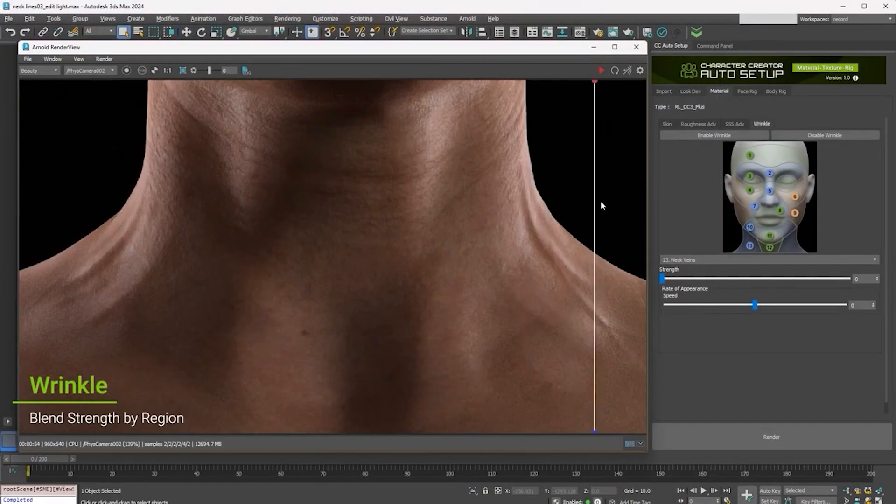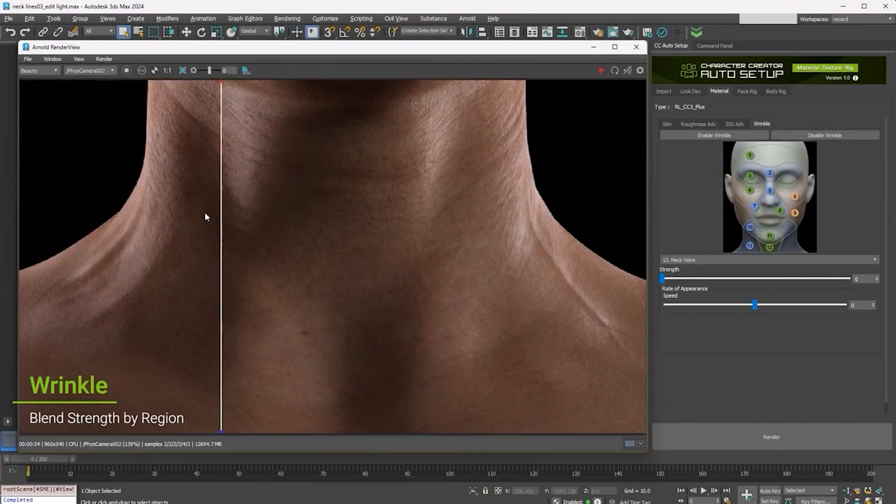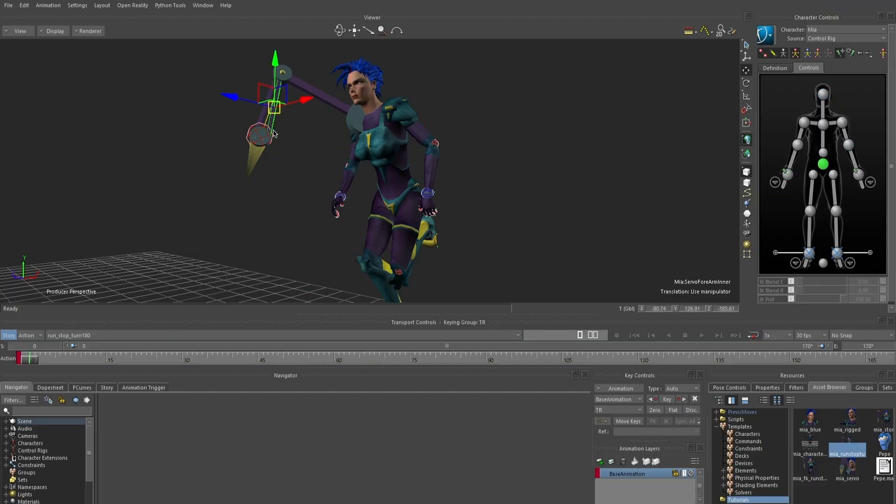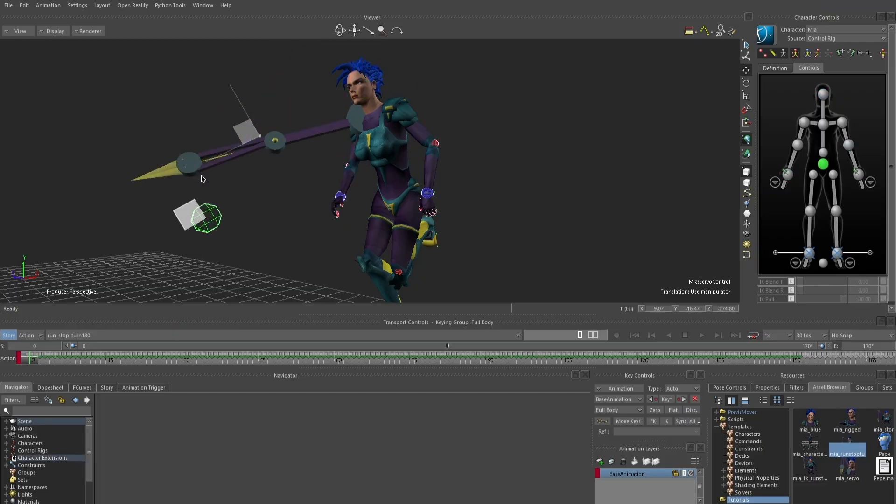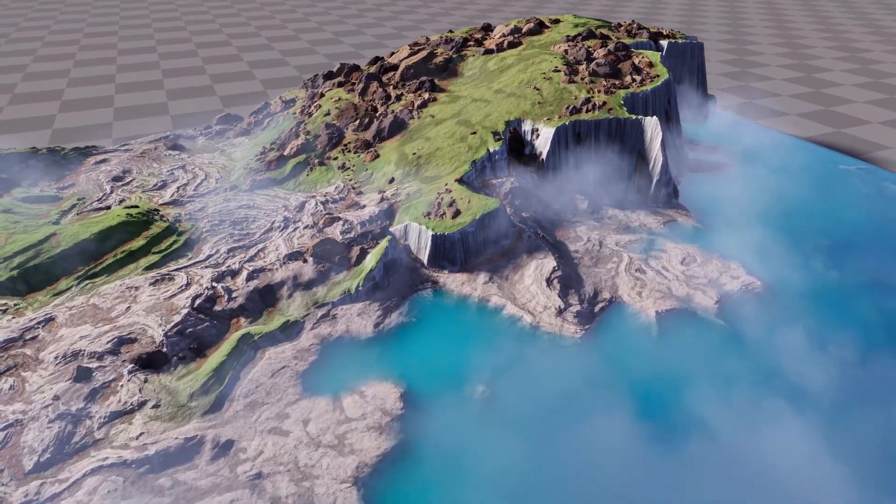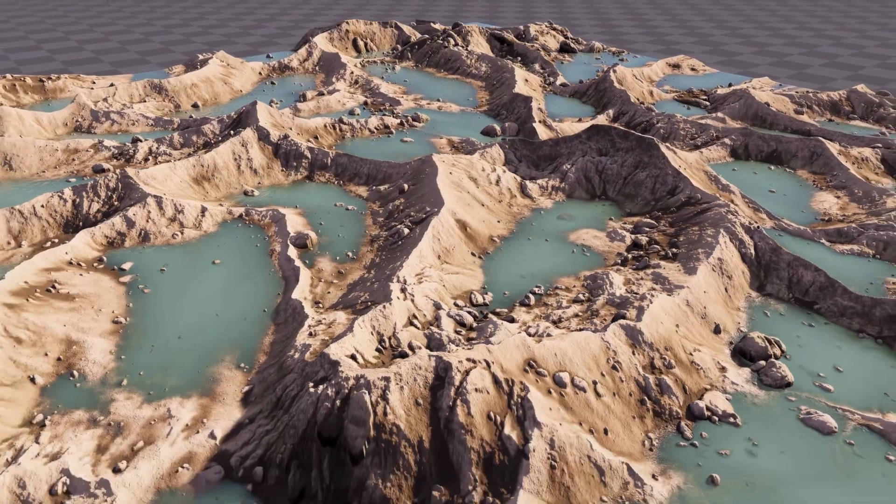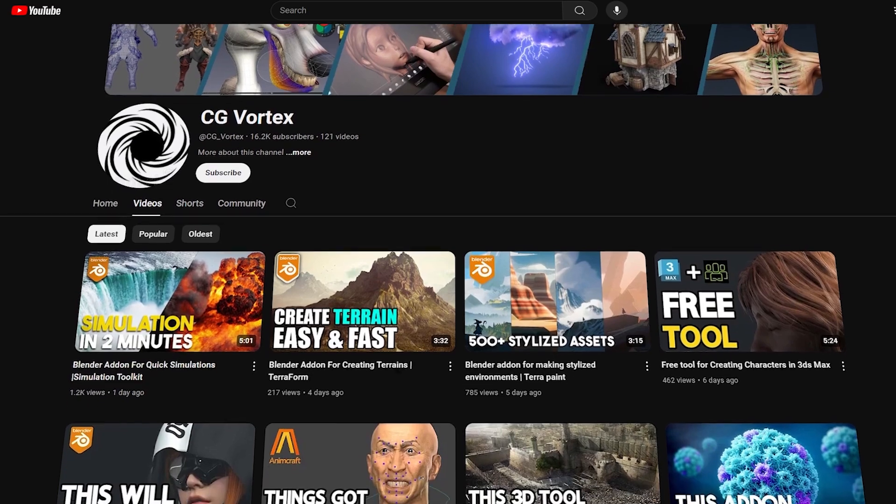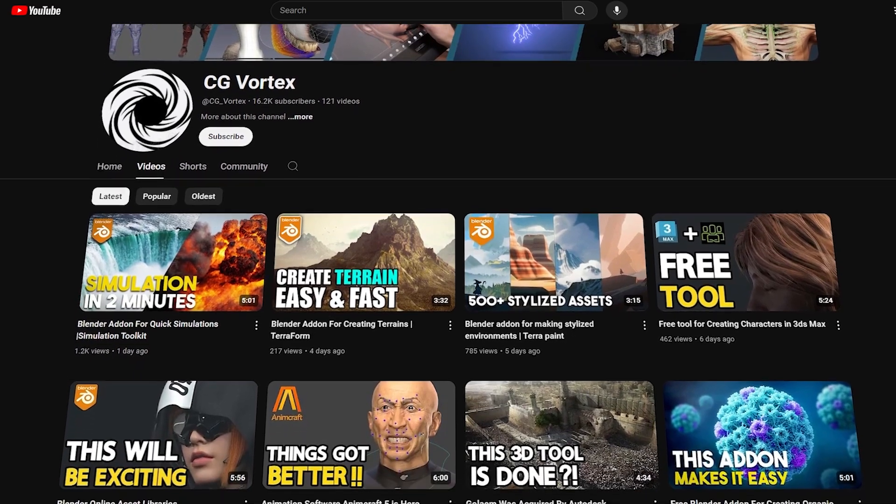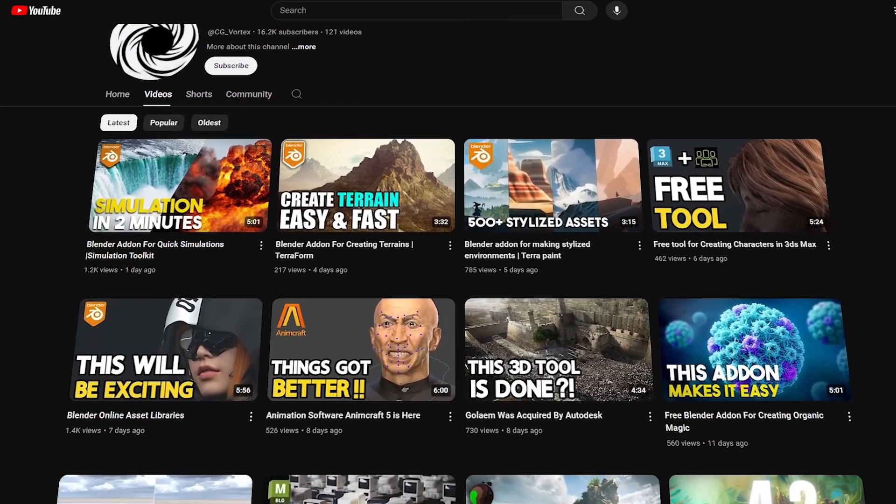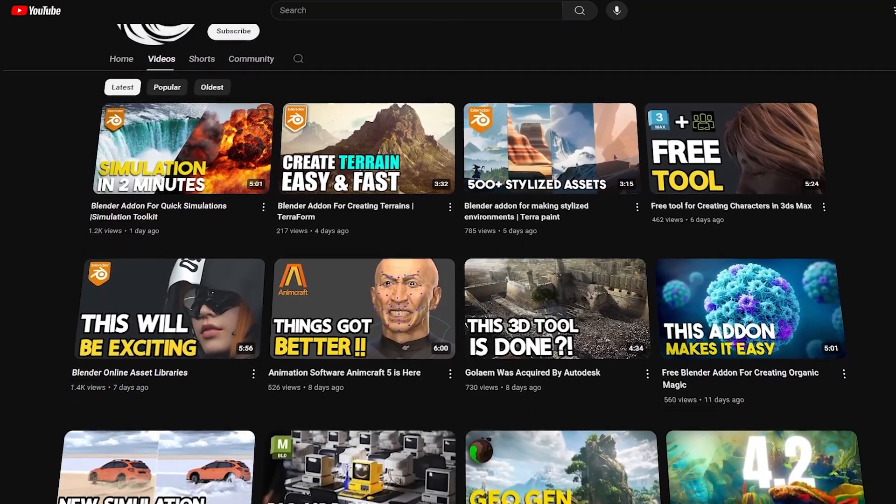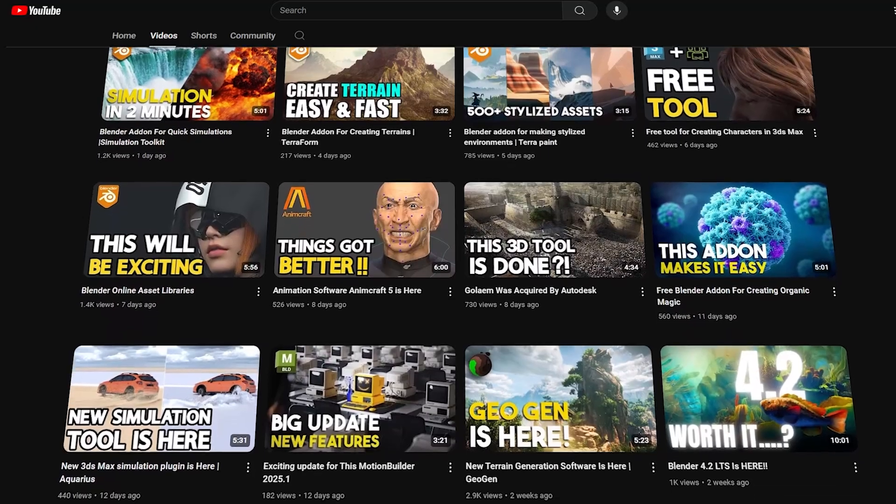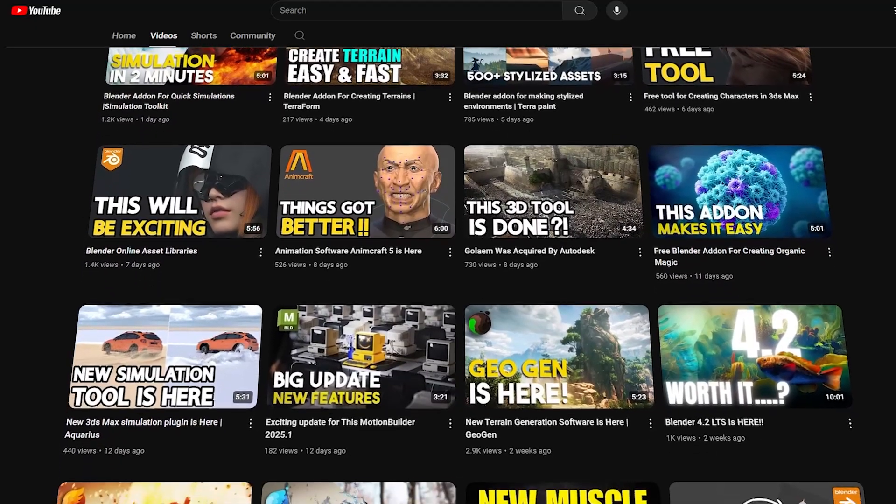There has been a lot of things going on in the world of 3D lately, with stuff related to Blender, Max, GeoGen, Liquigen, and other 3D software, which I'm going to go over quickly in this video. And by the way, if you want to check out this news as soon as possible, I also have a separate channel dedicated to CG news called CGVortex.